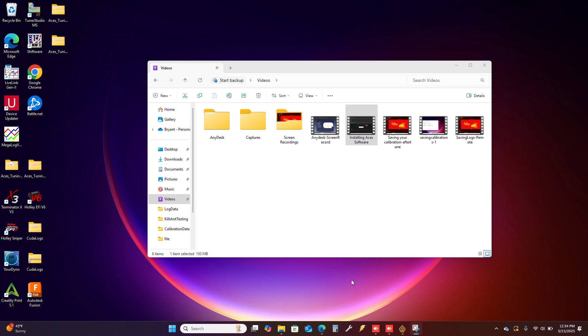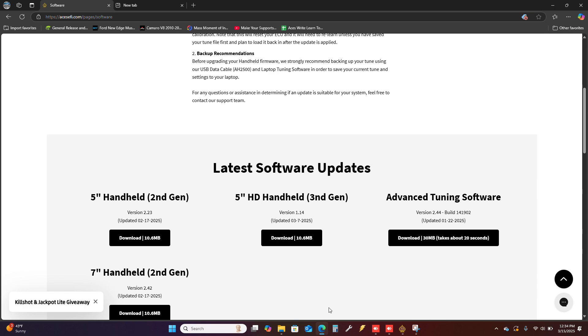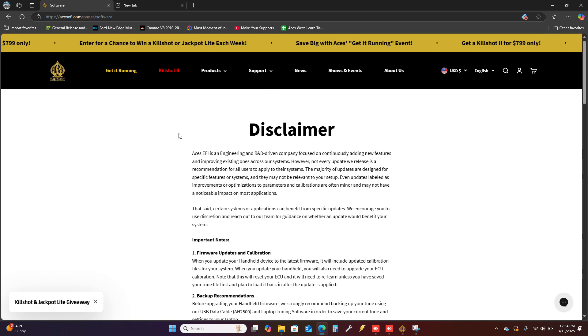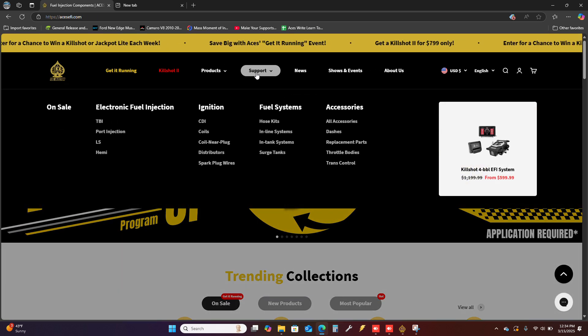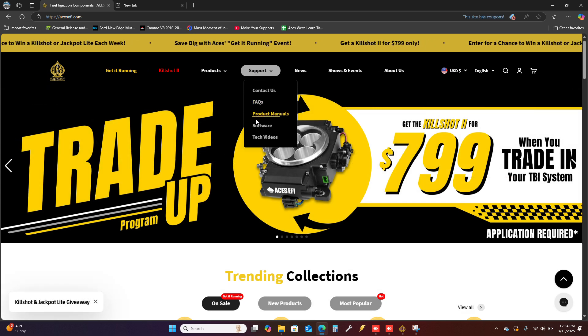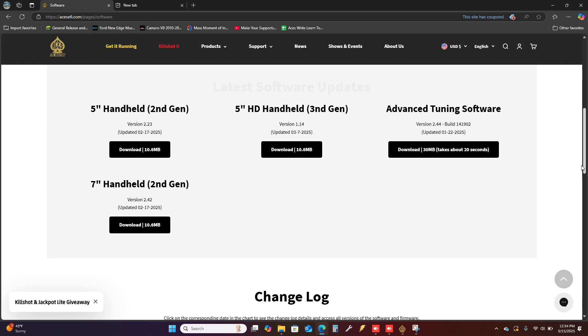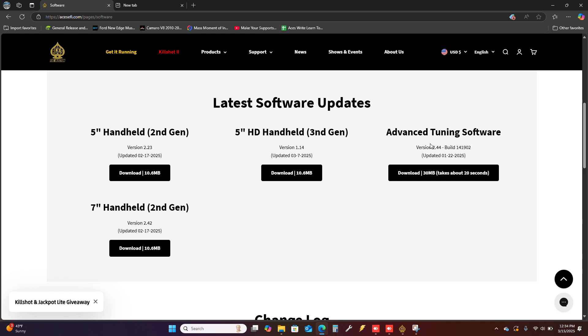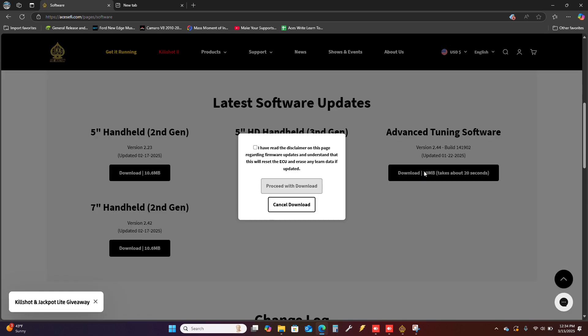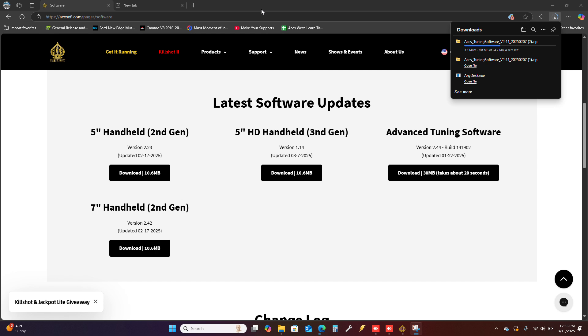Hello, this will be a quick video on installing the ACES software. We'll go to the ACES EFI website, then go to support and software. Head on down to the advanced tuning software, hit download, read and check the disclaimer, and proceed with download. This can take a short while to start, so just sit tight.